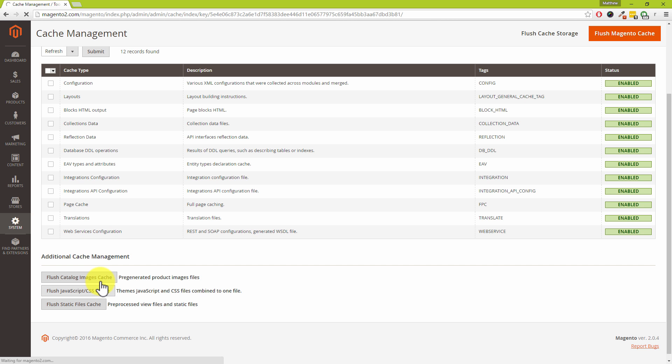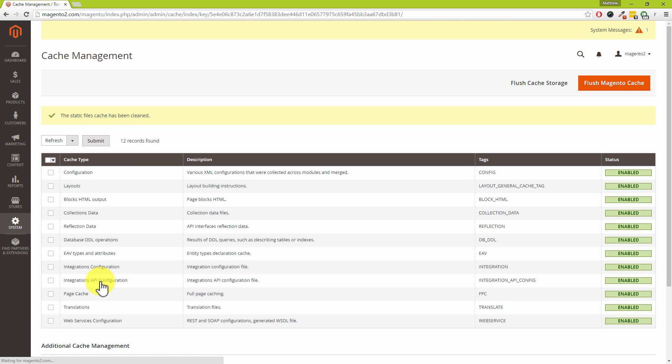Yeah totally nice and simple nice and easy and now we know where it is even better. Excellent now like I said we do have a second tutorial. We will go into the different cache types which are available in Magento 2 in much much more depth. We want to just do this one as a nice simple one.